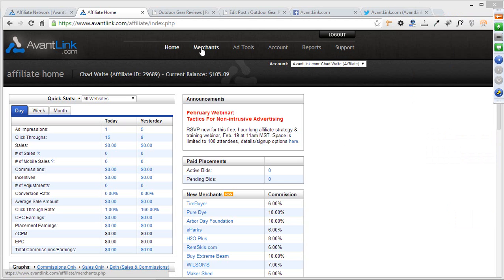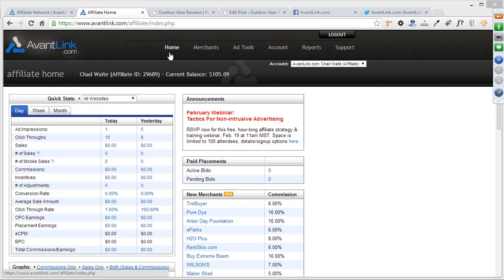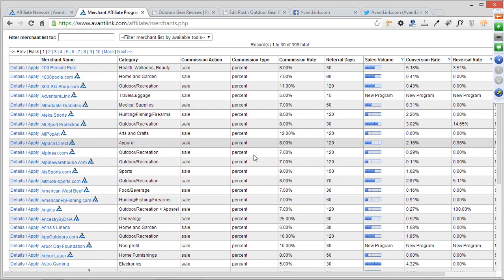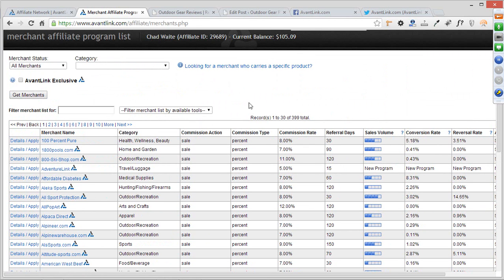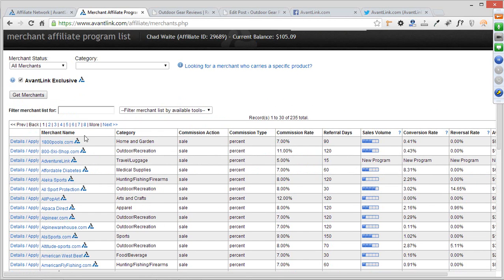Next, let's touch on merchant applications. If you're a new affiliate, you'll want to start applying to merchant programs. The way to do that is to come up here to the Merchants tab, which takes you to a full list of every merchant available for you to represent on the AvantLink network. You can sort by exclusive merchants — those that don't have a program on any other network outside of AvantLink — by clicking this checkbox and hitting Get Merchants. Exclusive merchants are denoted by the AvantLink symbol.